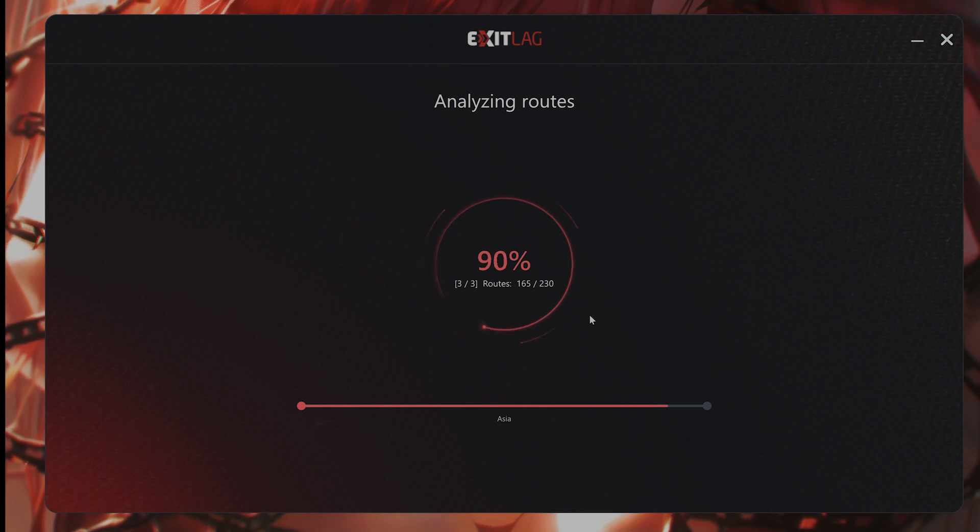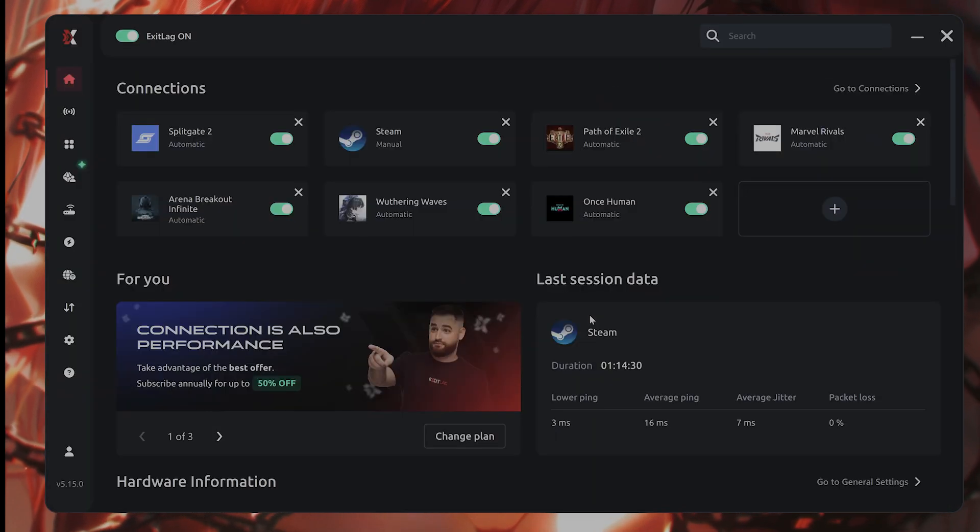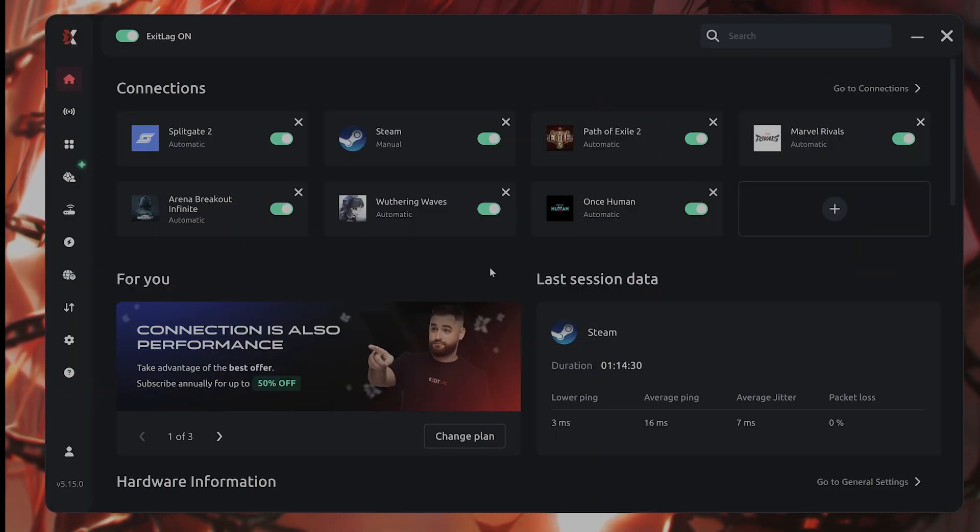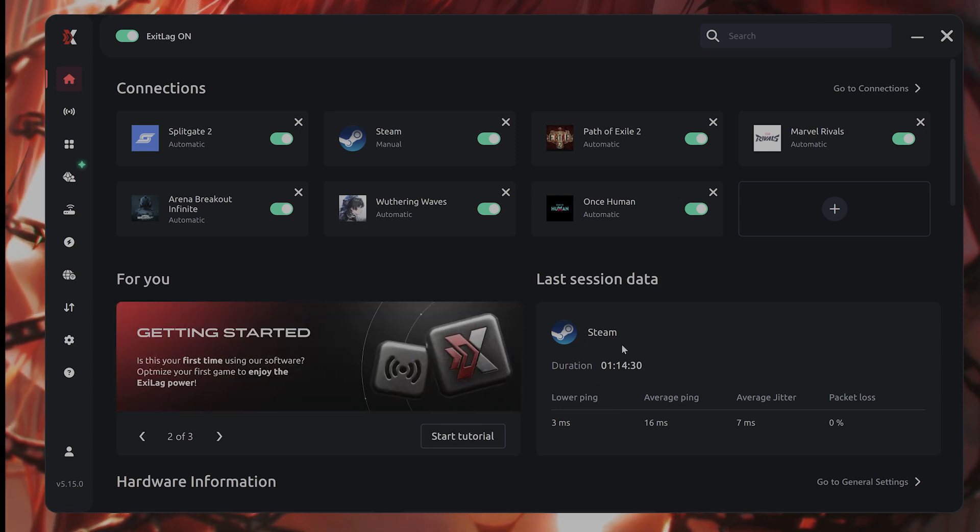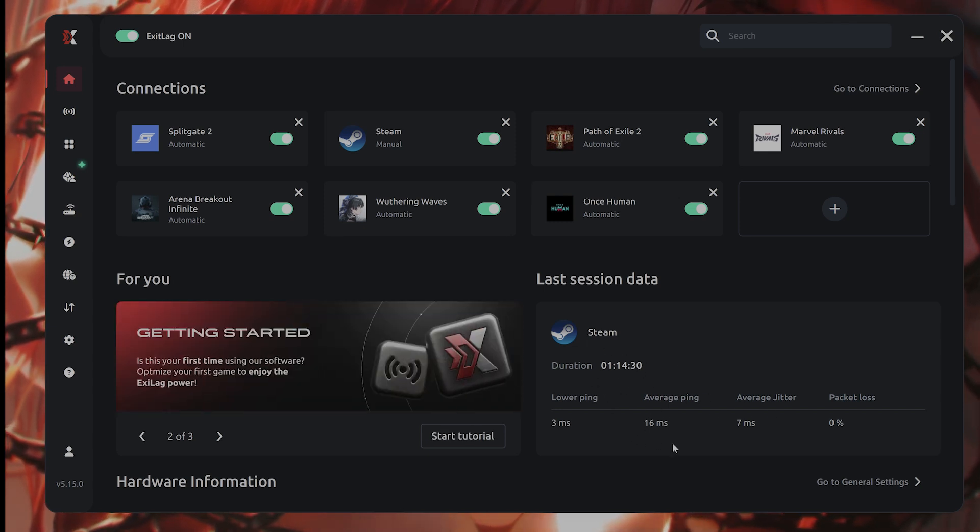It decreases your online ping by about 20 or 30, at least it does for me. You can see right now for Steam, my average ping is about 16.